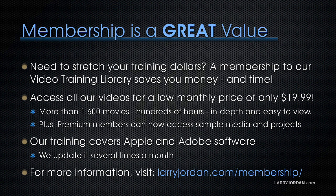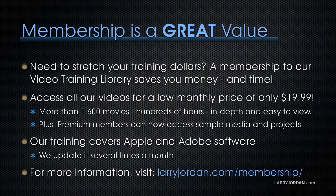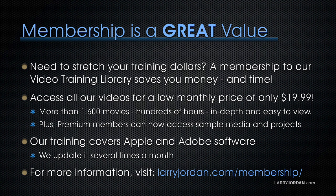By the way, membership is a great value when you need to stretch your training dollars. A membership to our video training library saves you money and time. You can access all our videos for a low monthly price of only $19.99. That's more than 1,600 movies. Hundreds of hours. All in-depth and easy to view. Plus, premium members can now access sample media and projects. Our training covers Apple and Adobe software. We update it several times a month. And for more information, visit LarryJordan.com slash membership. And thanks.